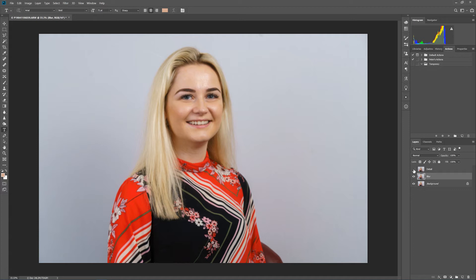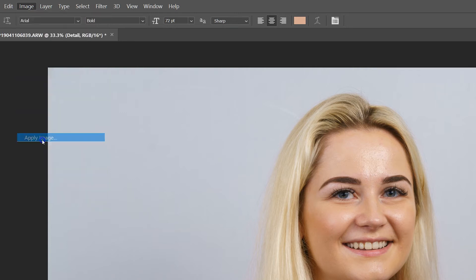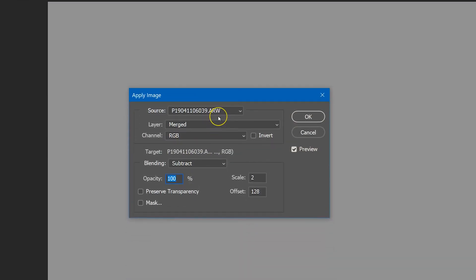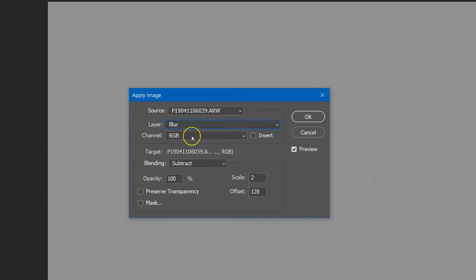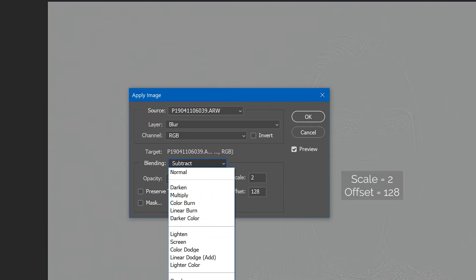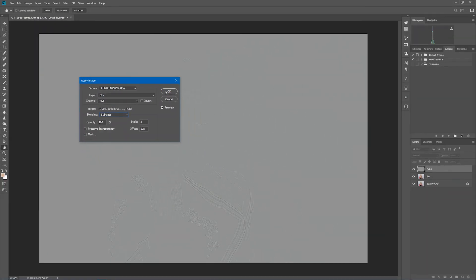We can verify by hiding the top layer — you can see the blur has smoothed out the skin texture. Now moving to the top layer, we'll use Apply Image from the Image menu. We pick the blur layer as the layer to compare with, set the channel to RGB, and set the mode to Subtract. This captures the difference between the blur and the original layer, leaving just the detail in the top layer.